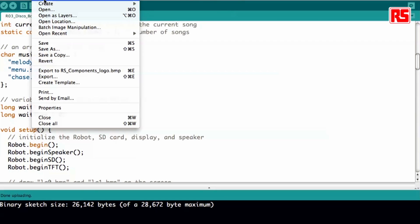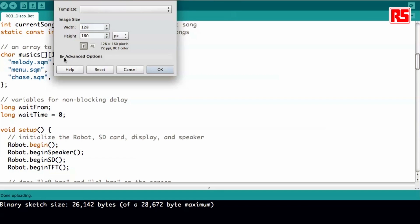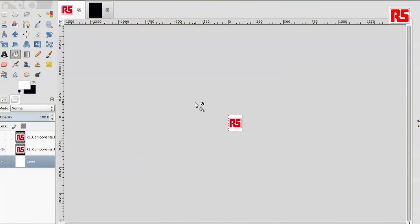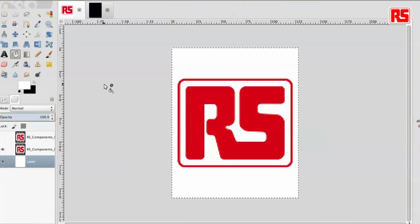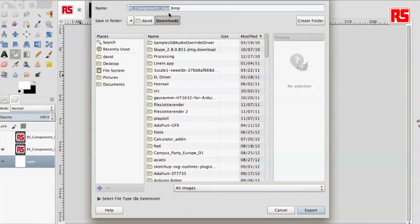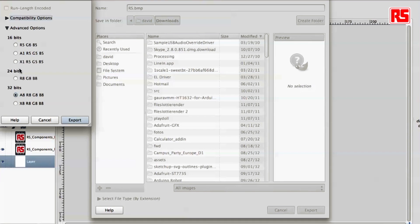I open my software to create images — in this case I am using GIMP, but you can use anything from Windows Paint to any other tool, as long as it ends up being a BMP file. I create a new file at 128 pixels wide by 160 pixels tall with a color resolution of 24 bits. I edit my picture and end up with the RS logotype that I am going to show on the robot screen. I just need to export it as a BMP picture — I'll call it RS.BMP — choosing 24-bit color depth and clicking export.